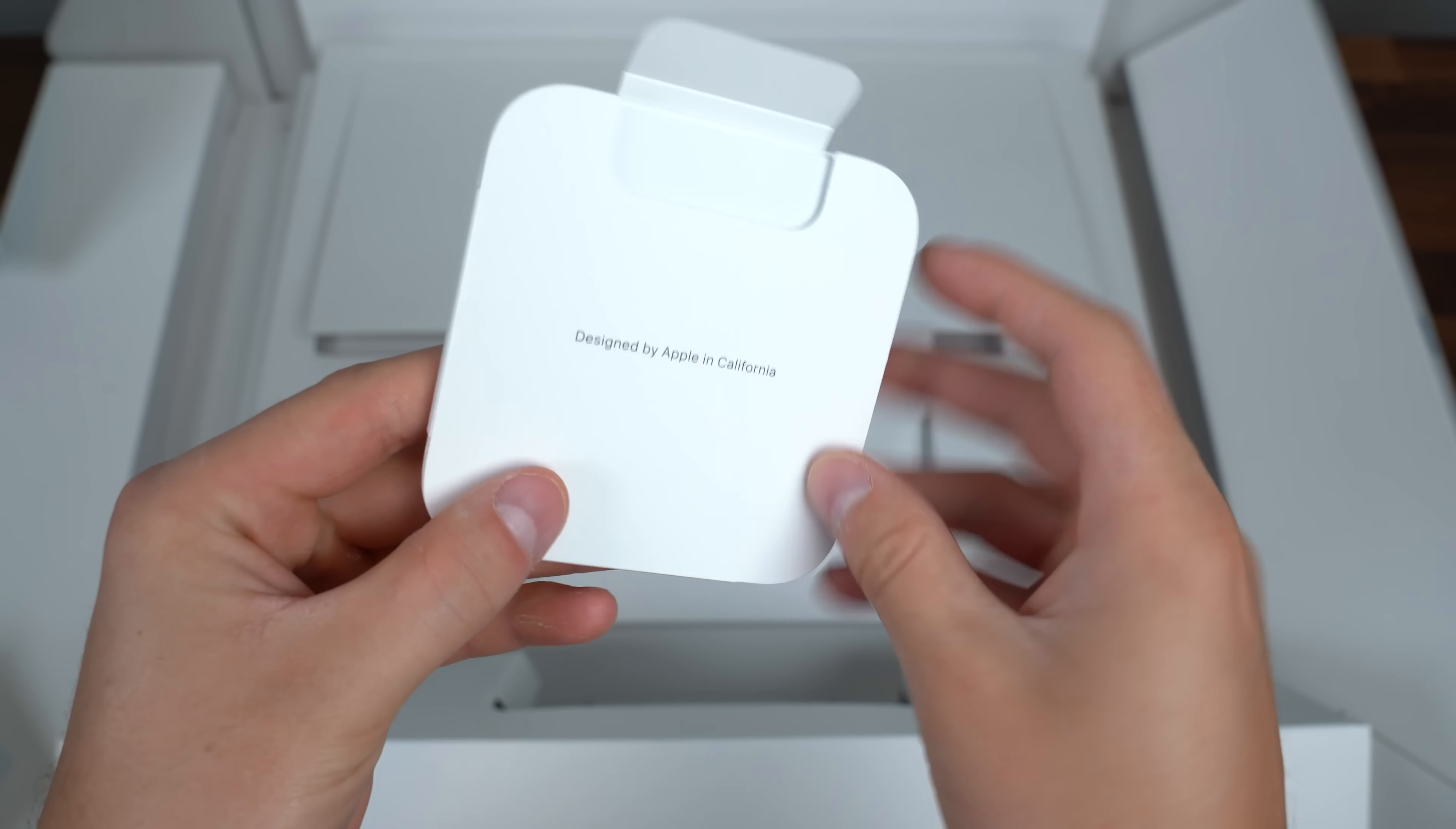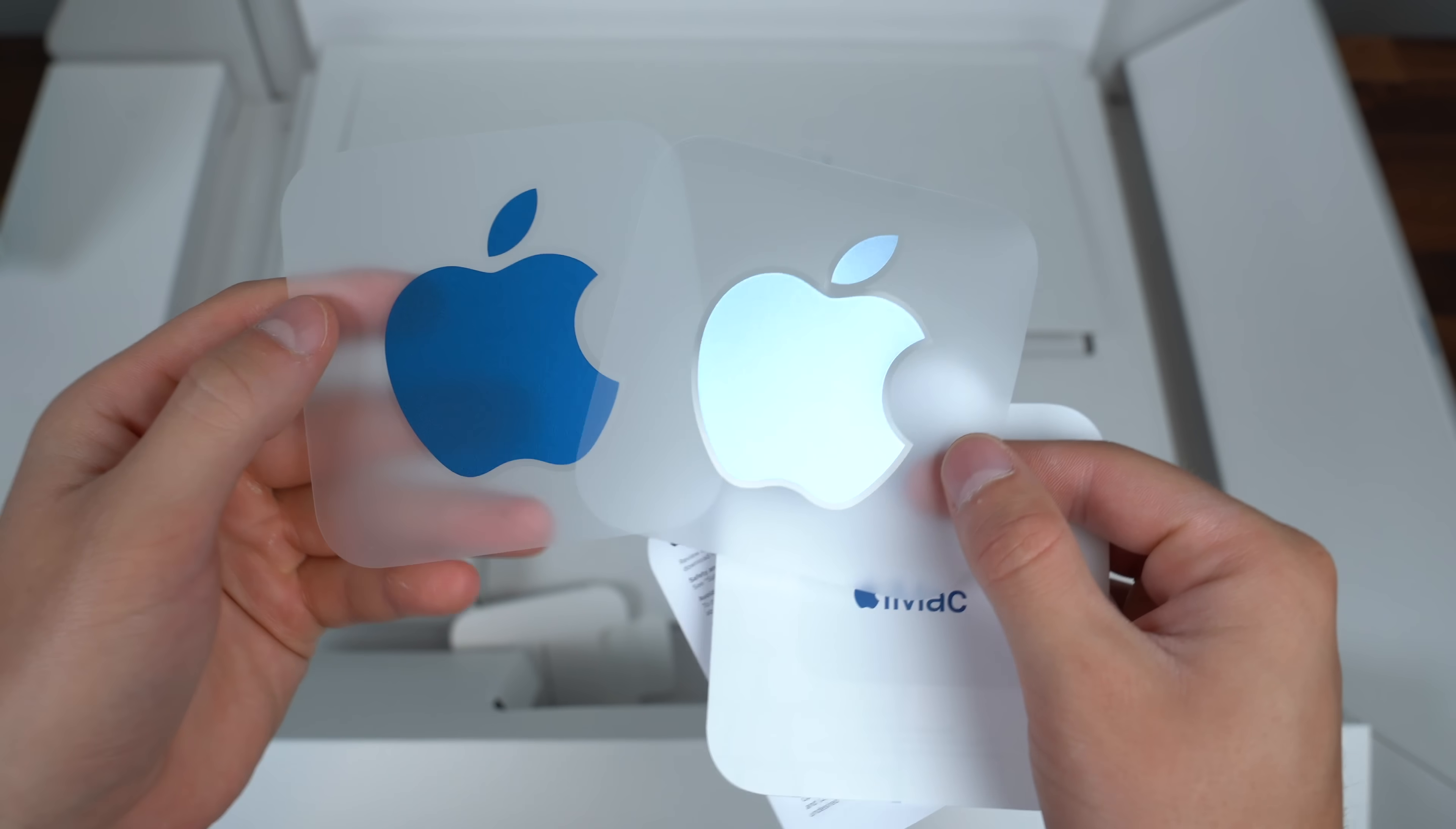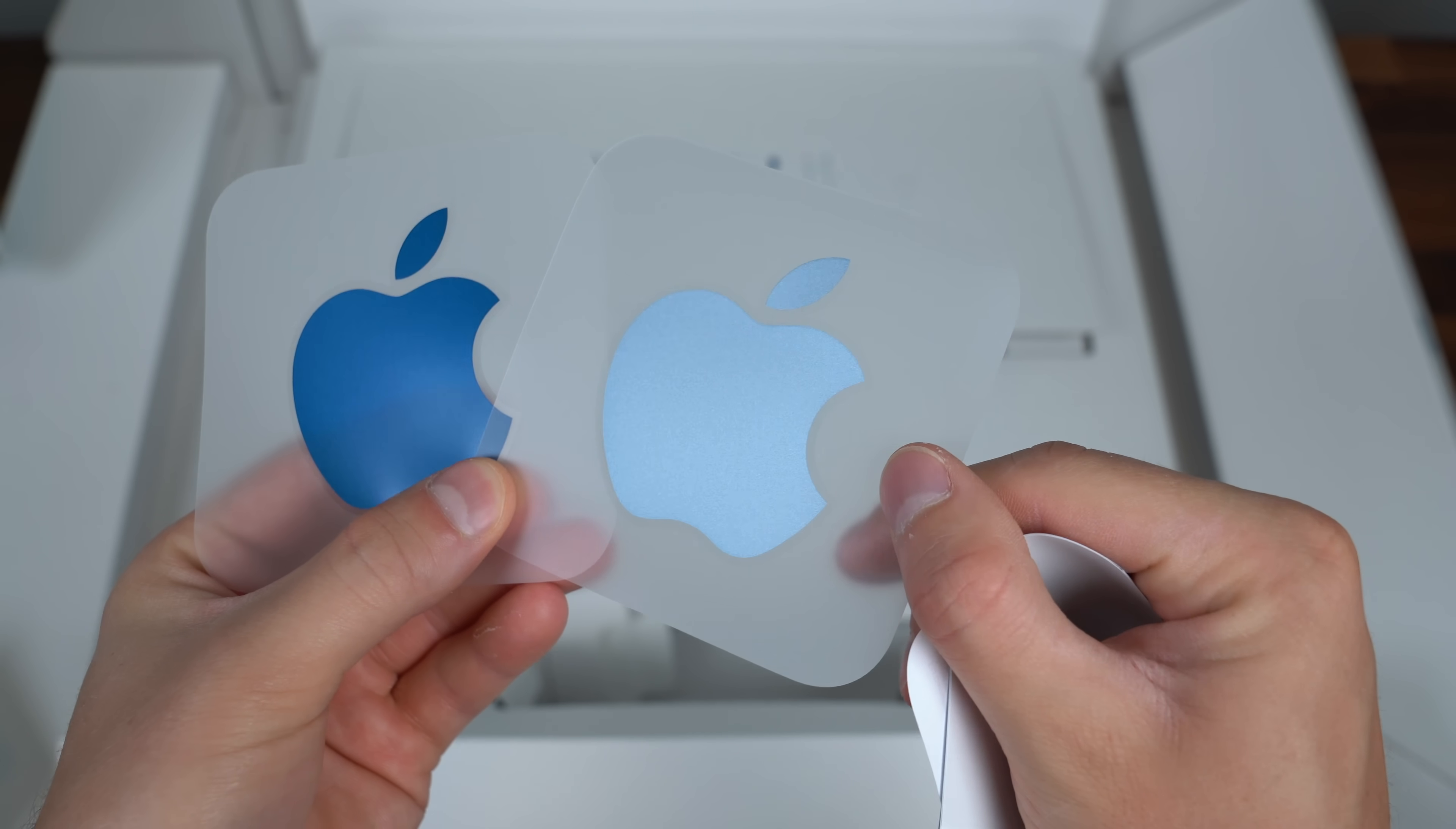Next up probably what I should have started with designed by Apple in California is our standard booklets and a couple different stickers. Kind of nice they included multicolored stickers. That's what the back coloring is going to look like and that is what the front's going to look like.